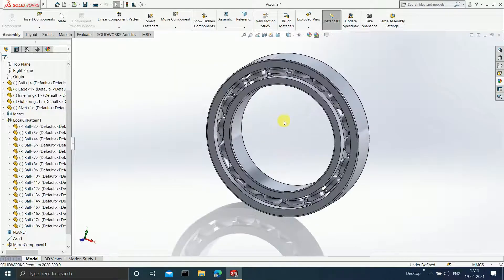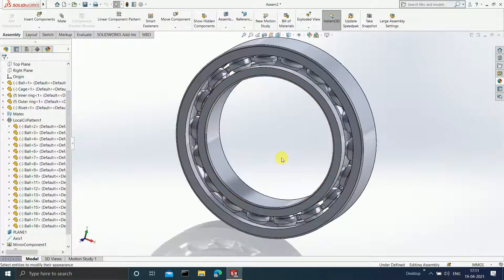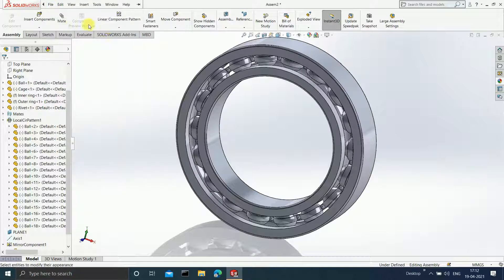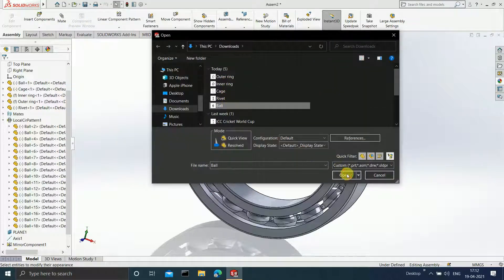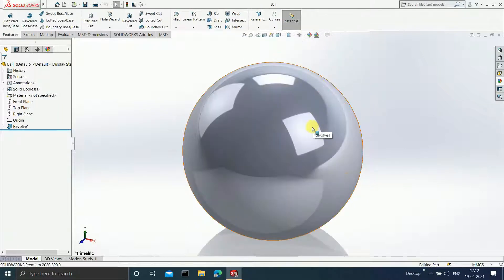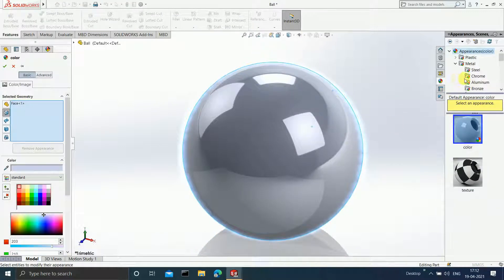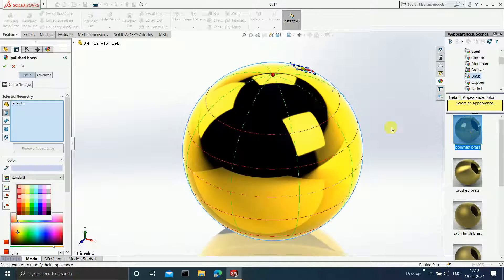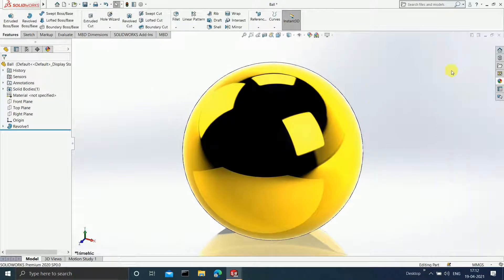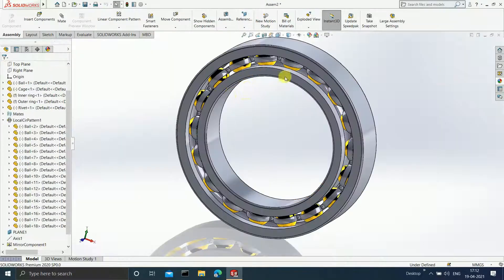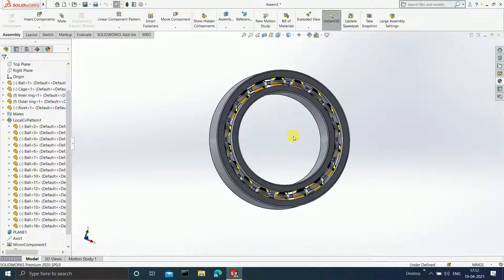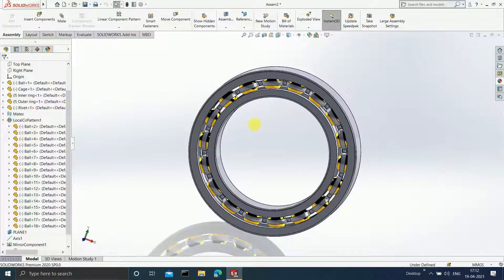Now it is time to give the bearing a realistic look. Since the balls are repeating, open the ball part. Click on Edit Appearance and give it a material look — for example, select Polish Brass and click OK. Press Ctrl+S and close. You will observe the changes in all the balls, since we used a circular pattern of a single ball.